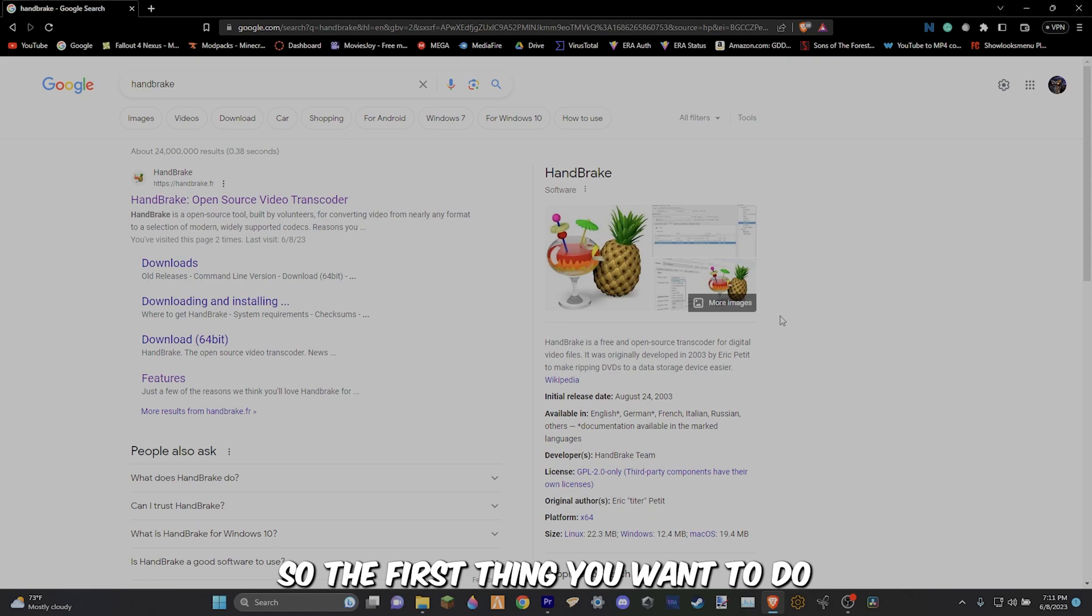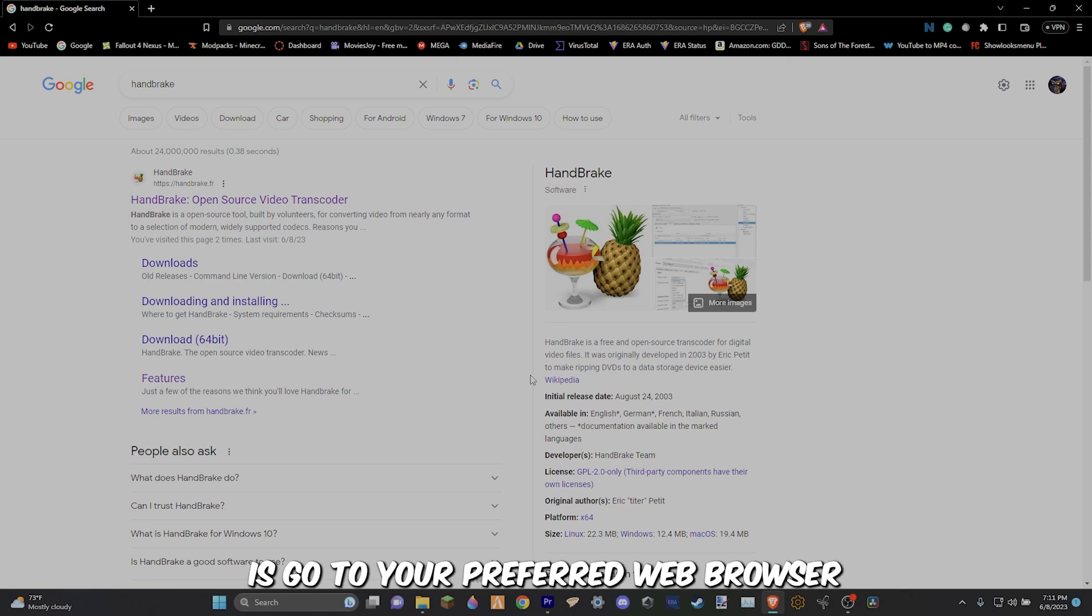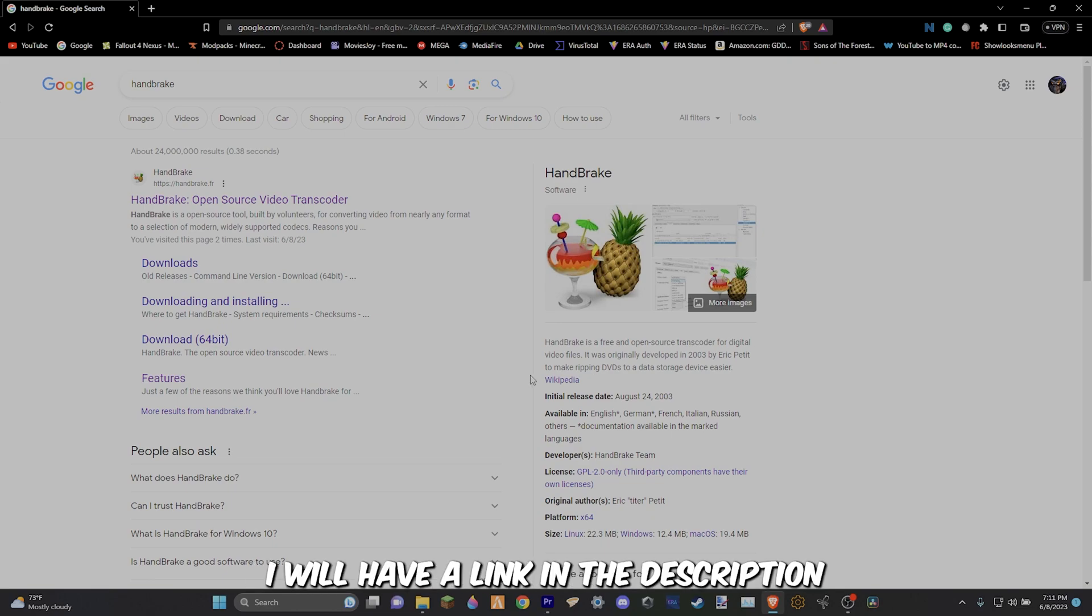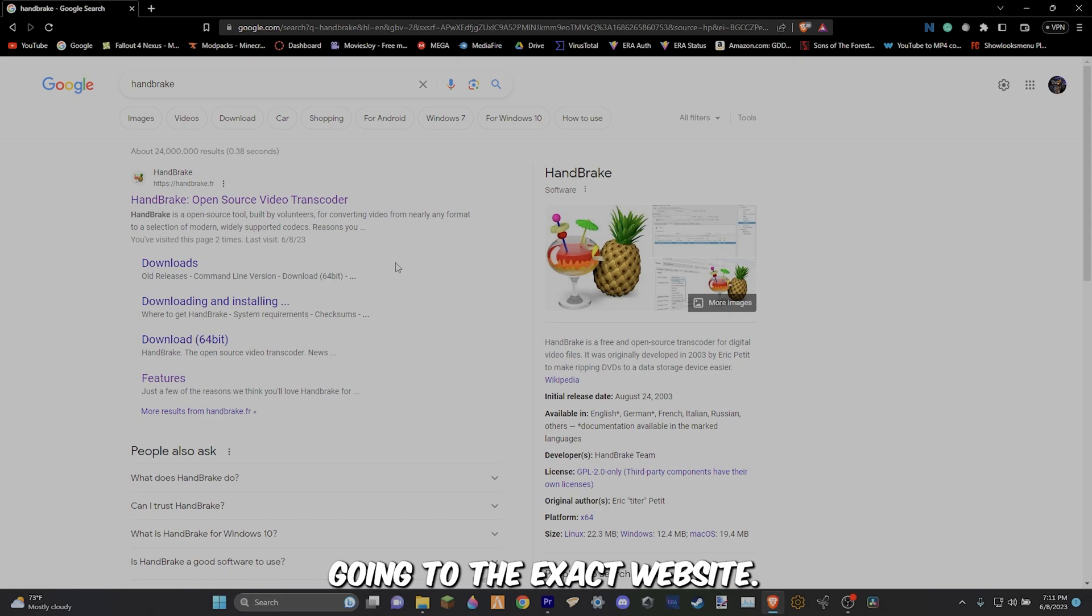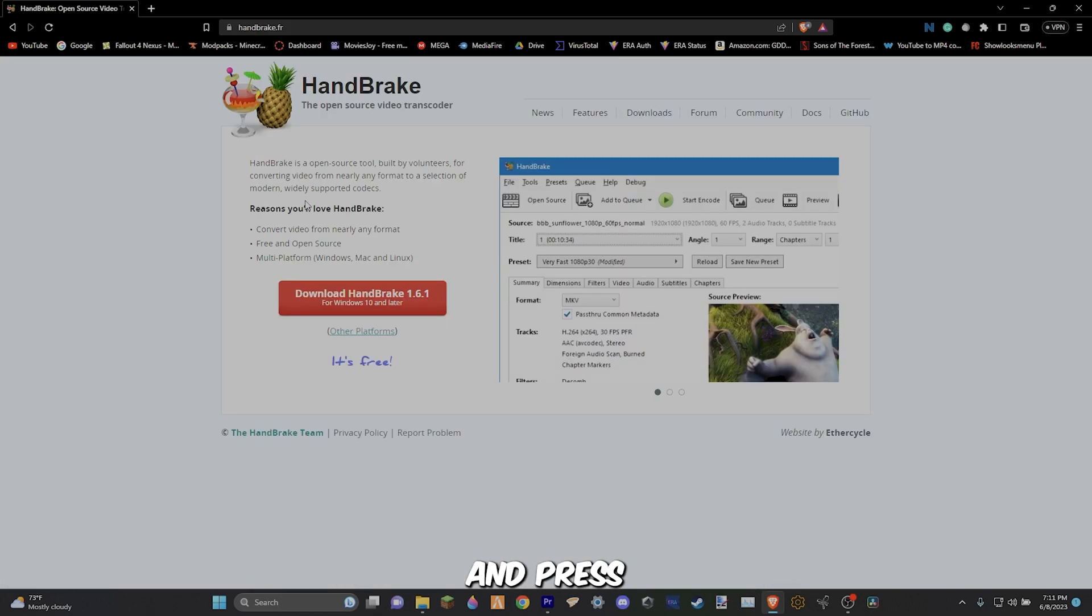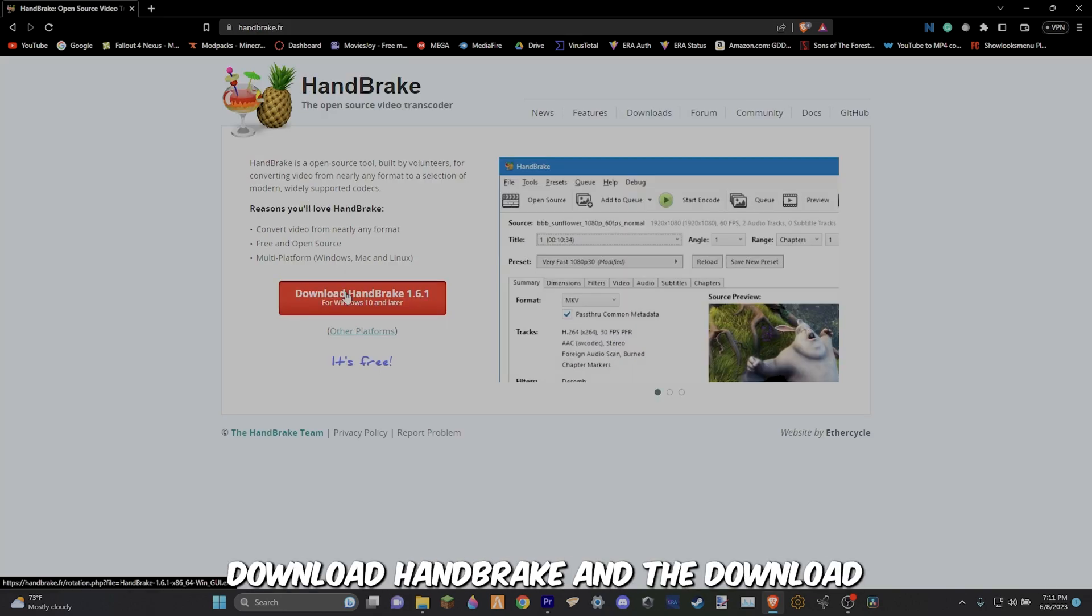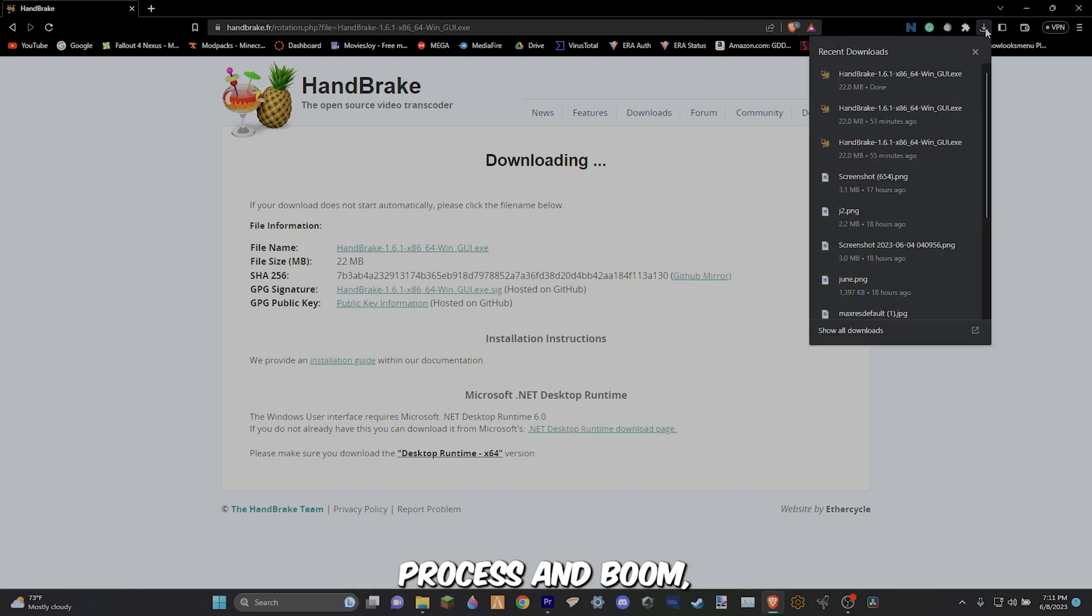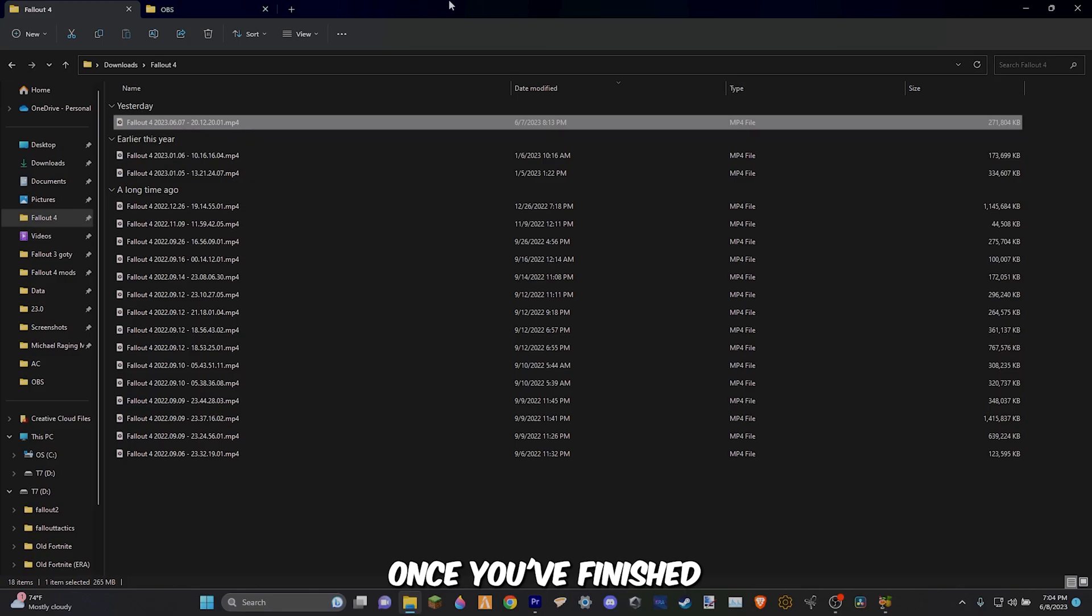Well thankfully, there is an easy and free simple fix. So the first thing you want to do is go to your preferred web browser and look up Handbrake. As always, I will have a link in the description going to the exact website. Click on the first thing that pops up and press download Handbrake and the download should start. Run the installation process and boom, you just have completed step 1.